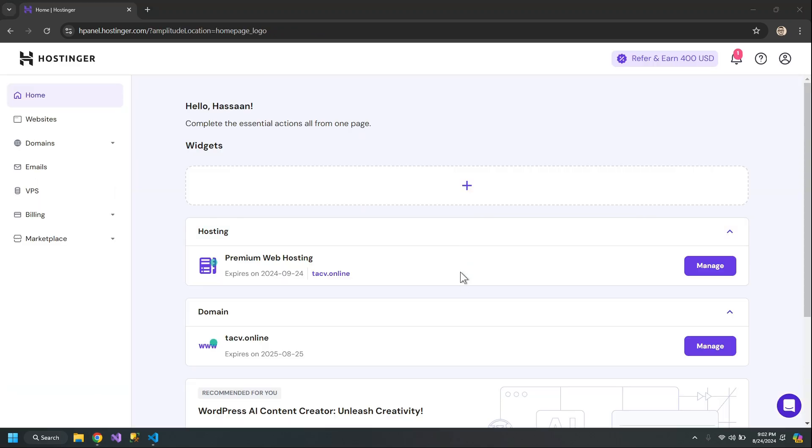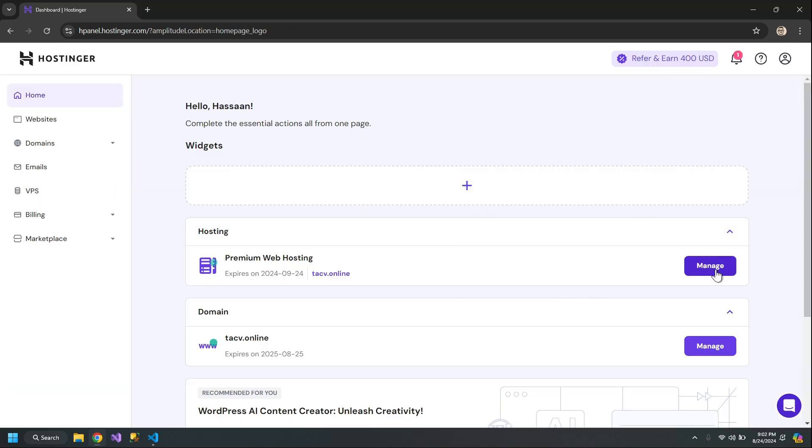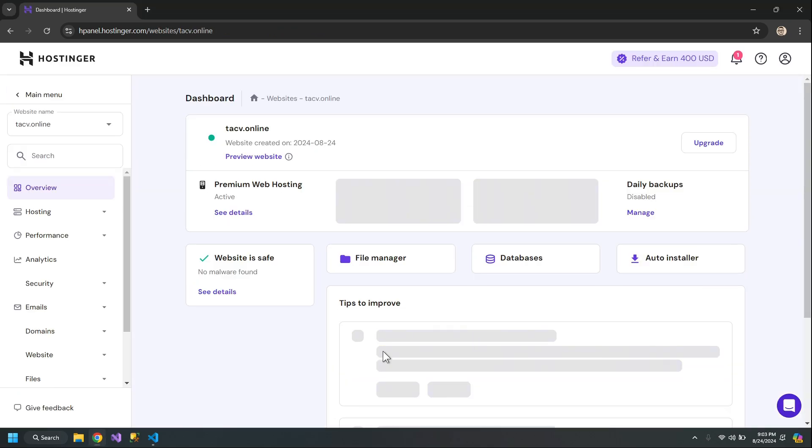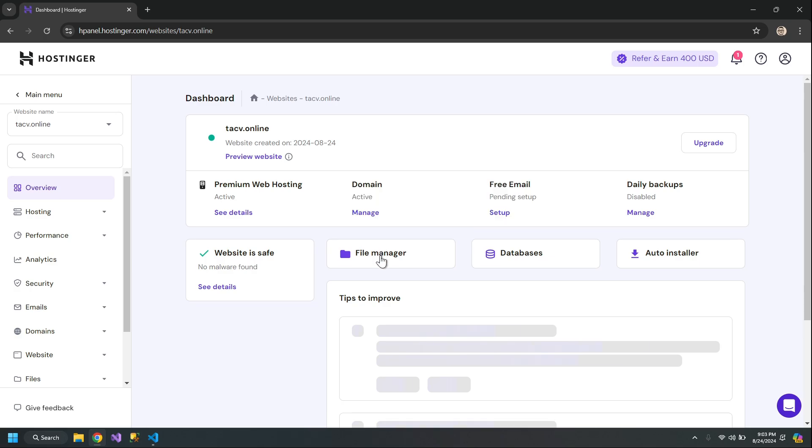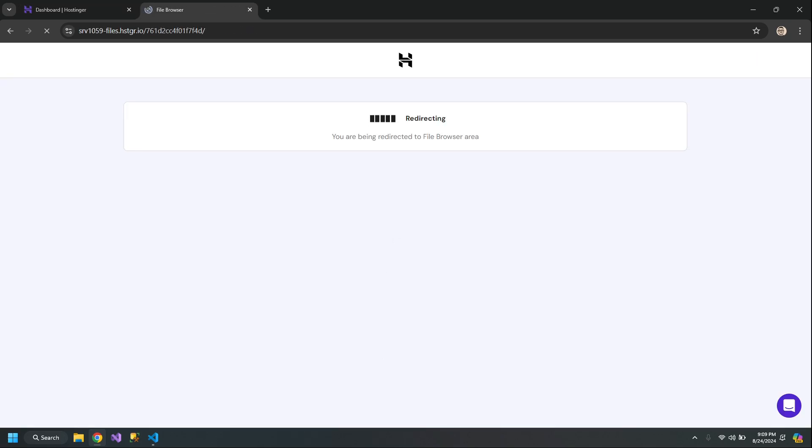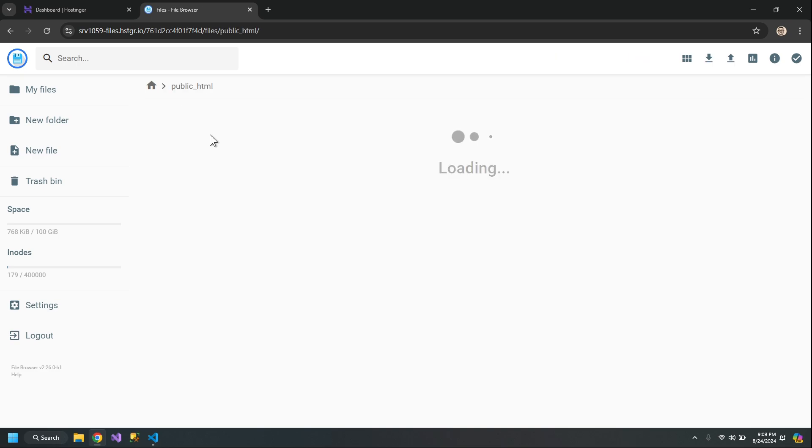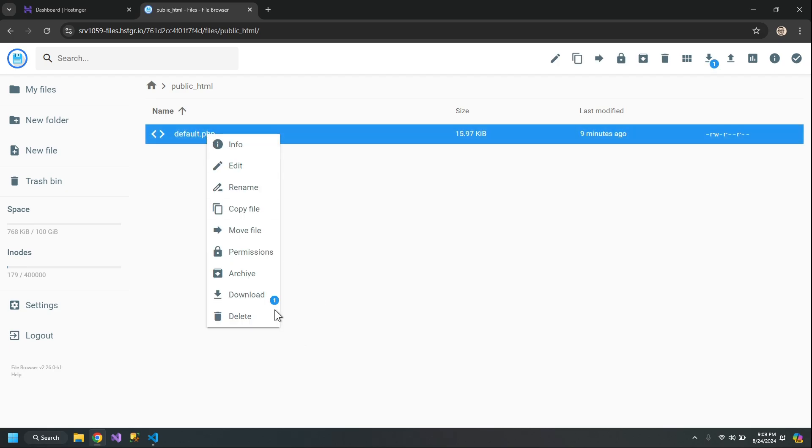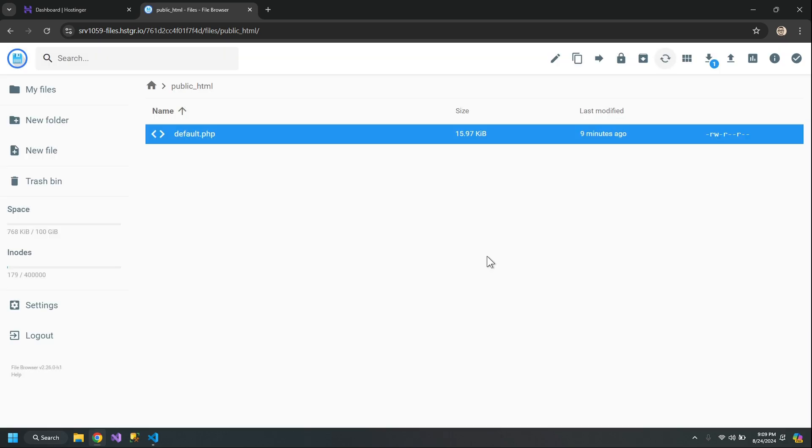Now click Manage. Go to File Manager. My file browser is here. I'll go to public_html. Here there is a default.php page. I'll delete this.